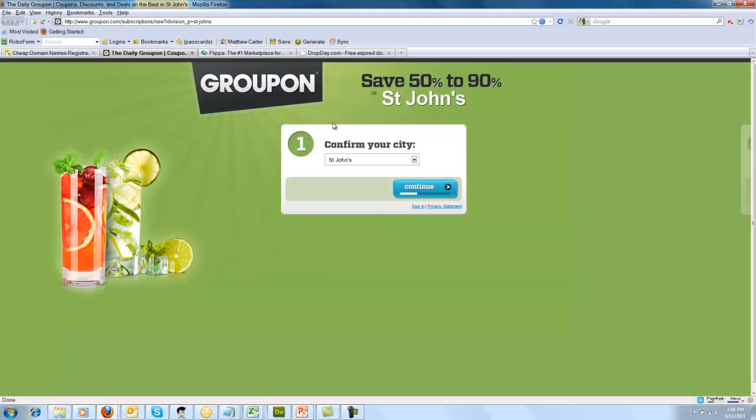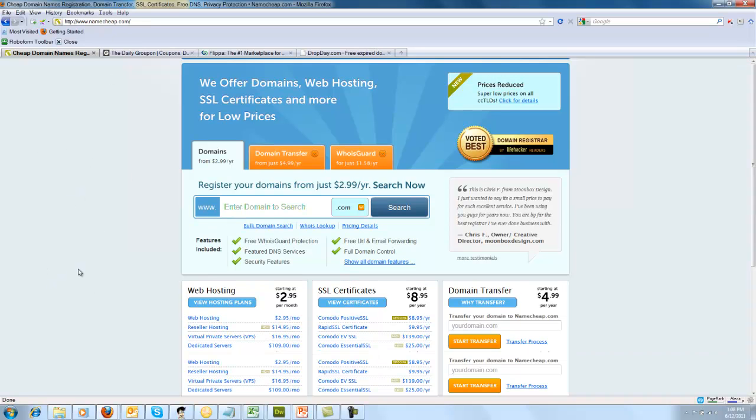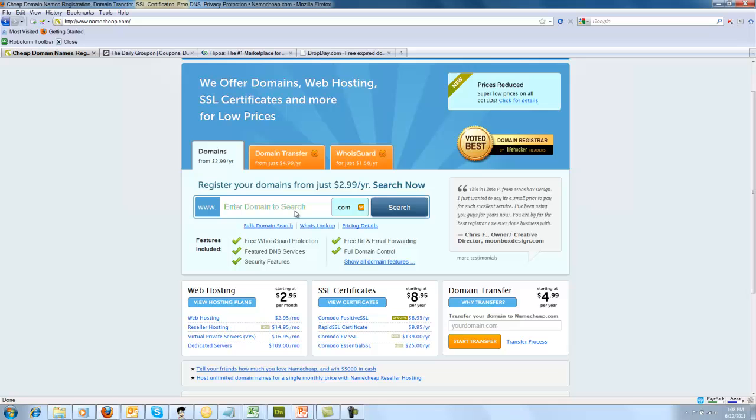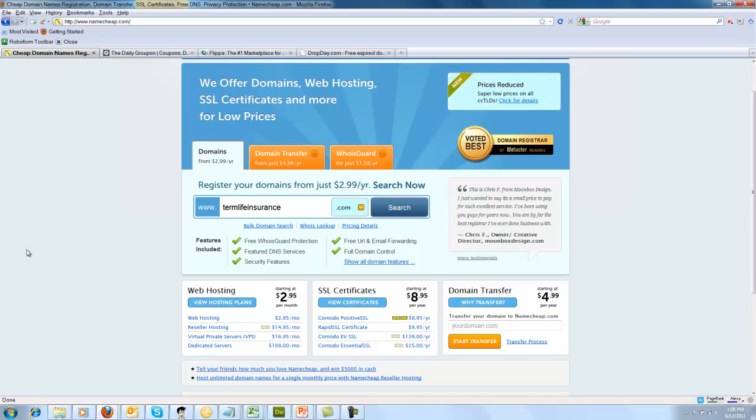So, there's Groupon, by the way. I'll come back to that in a moment. Namecheap's just found at Namecheap.com. You go over here and you just type in the search box what you want to, or the sort of domain that you want to get. So, if it was like, let's go for Term Life Insurance, whoa, Insurance USA. Let's put that on the end because I'm sure Term Life Insurance will be gone. You just click Search.